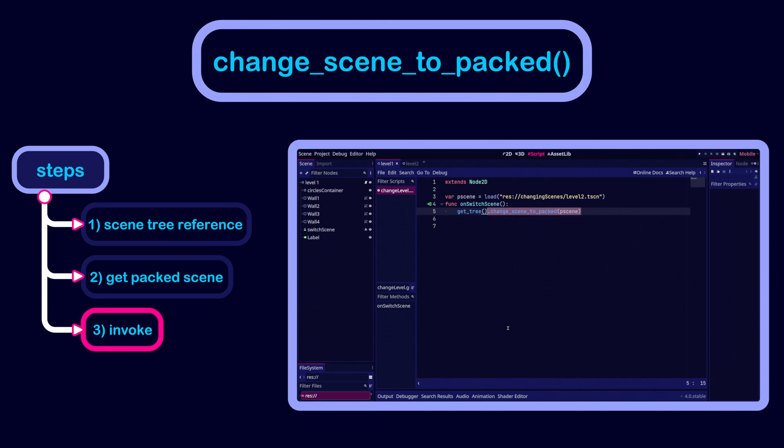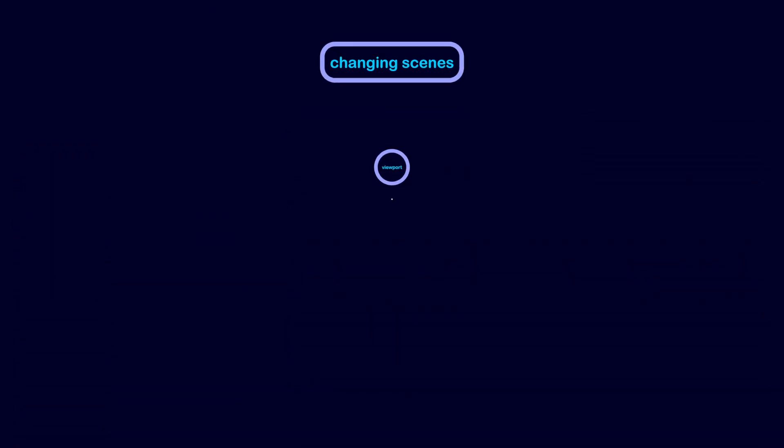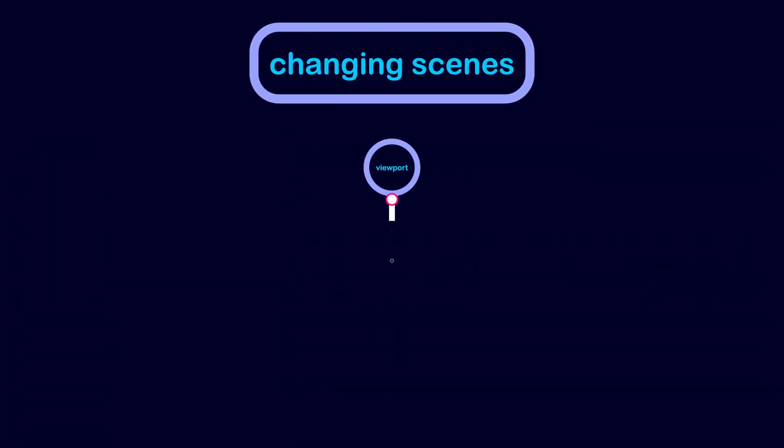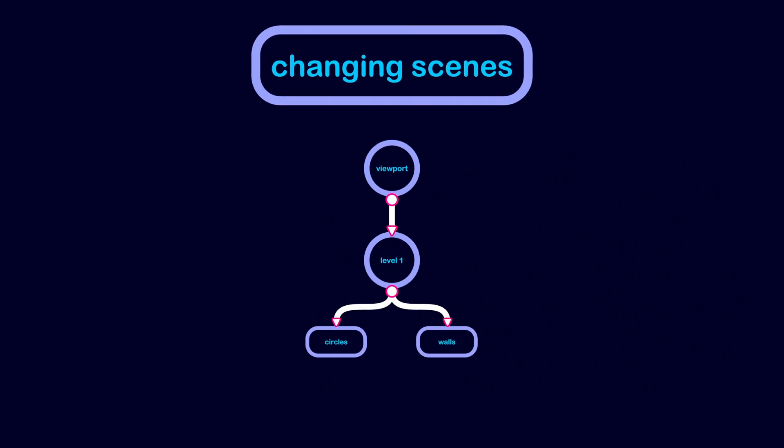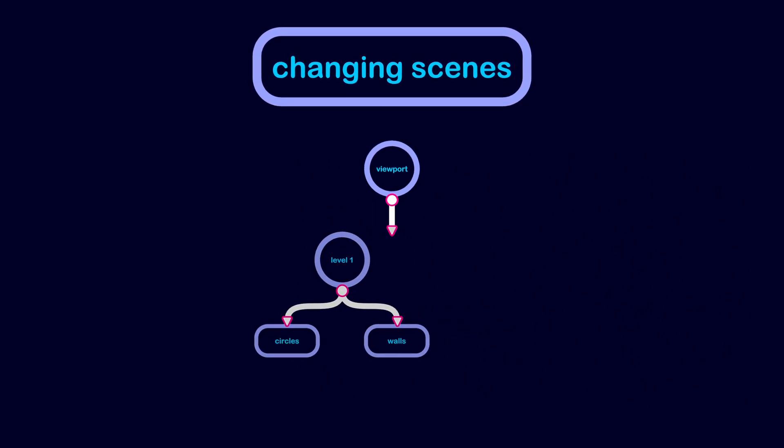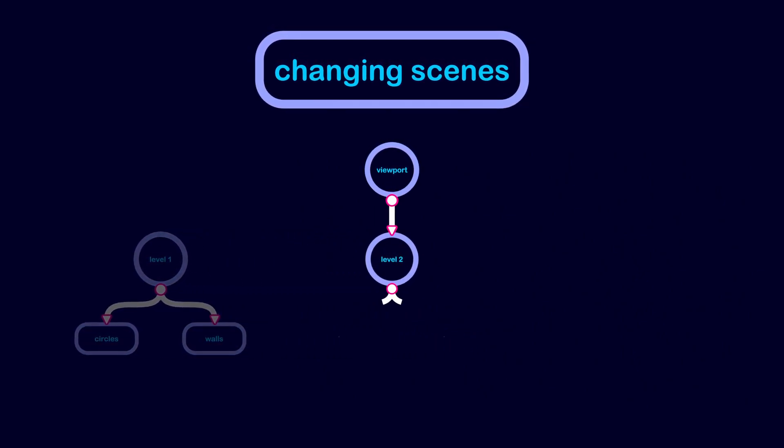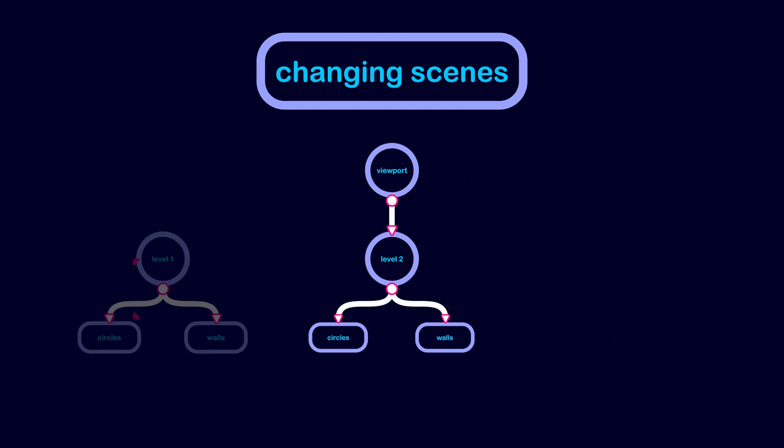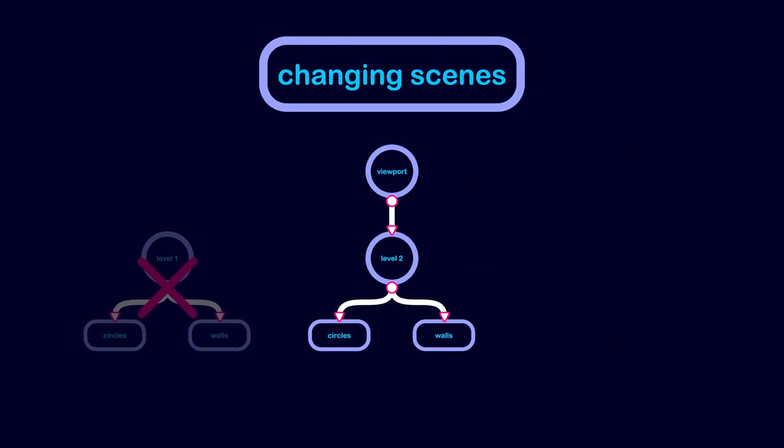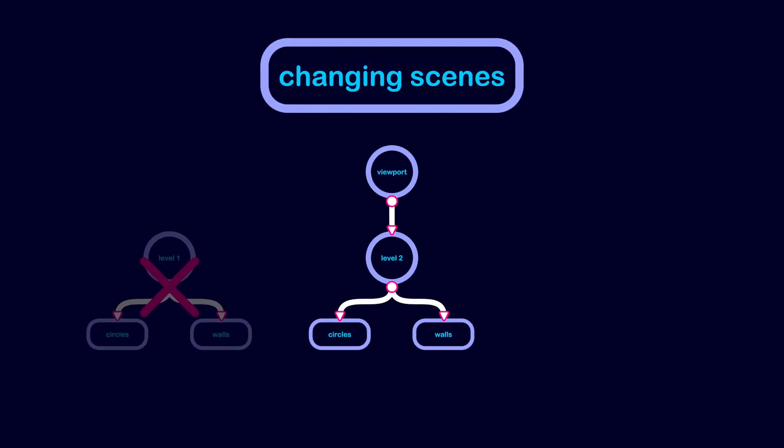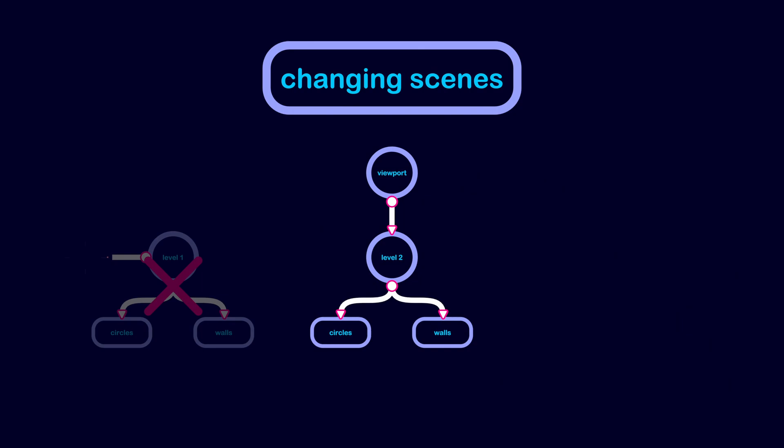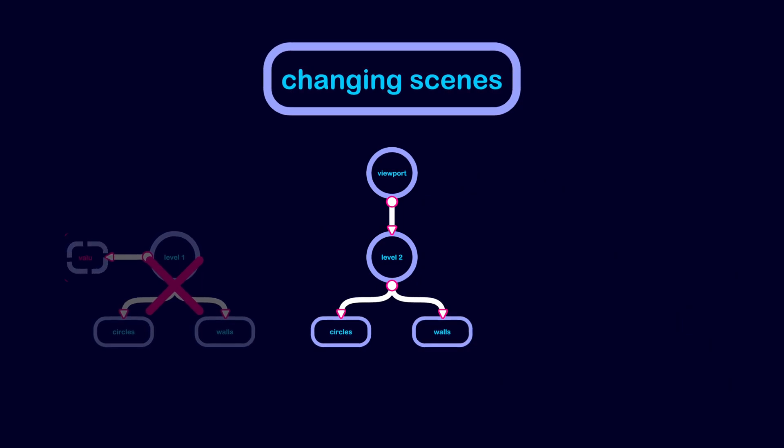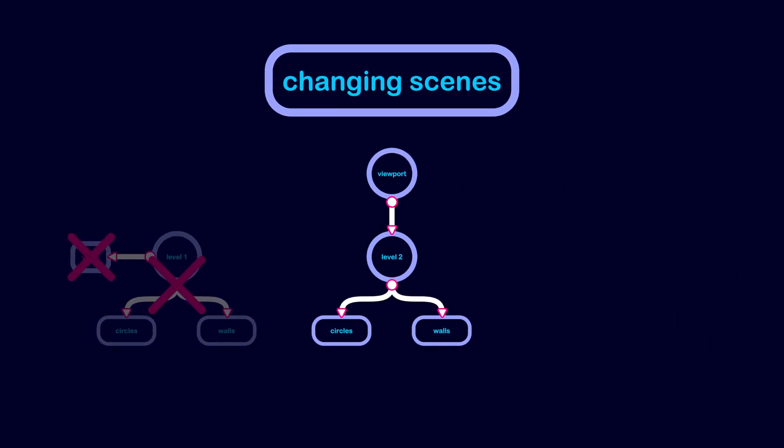Changing the scene using change scene to file or change scene to packed will detach the old scene and it will automatically delete it. This means any value stored as part of the old scene will not be accessible.